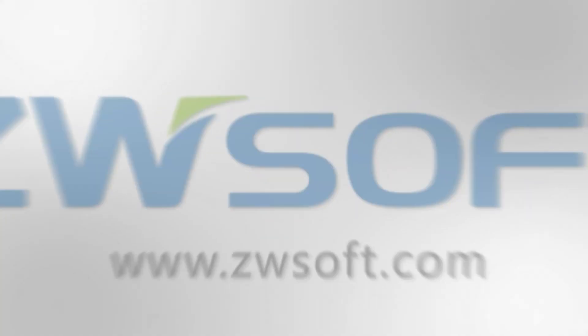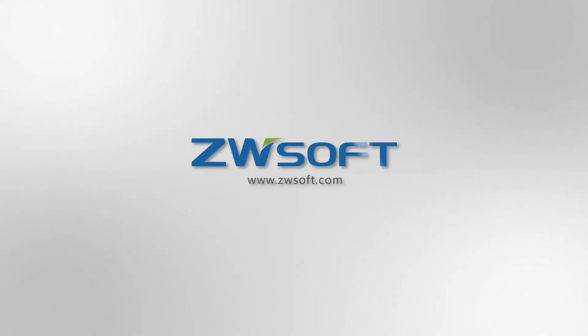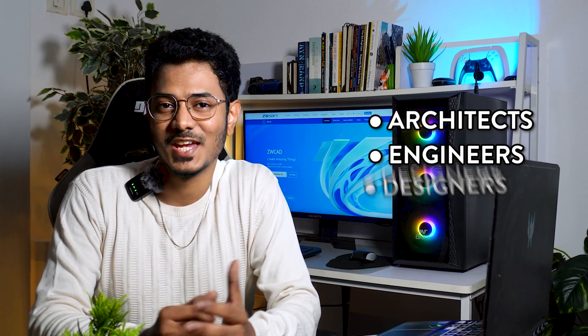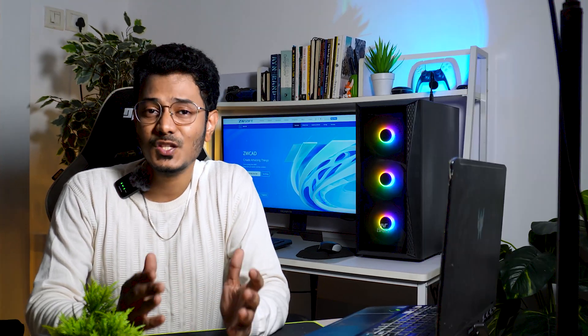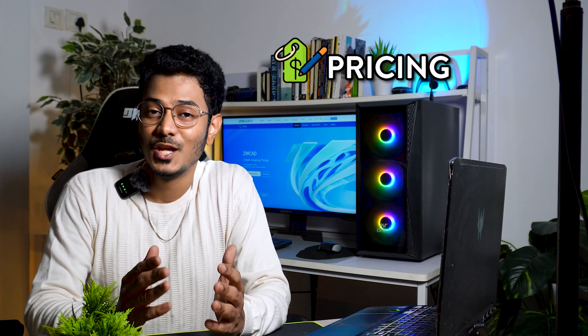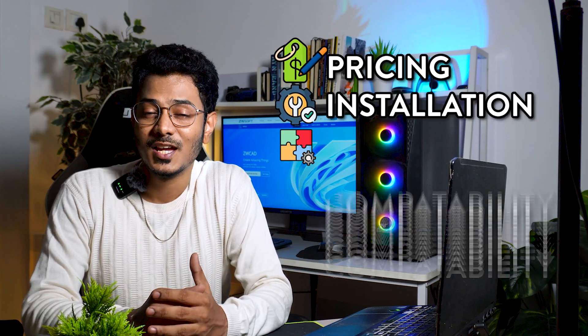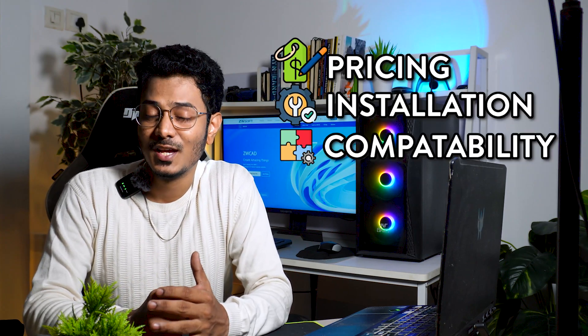Meet ZWCAD, a powerful and lightweight CAD software tailored for architects, engineers, and designers. In this video, I'll give you a complete walkthrough of all the features of this software including the pricing, installation, compatibility, smart tools, and more.